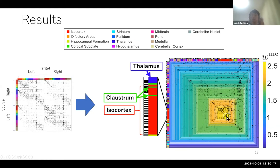Do you know which nuclei within the thalamus are within that grouping? Yes, I will tell you.